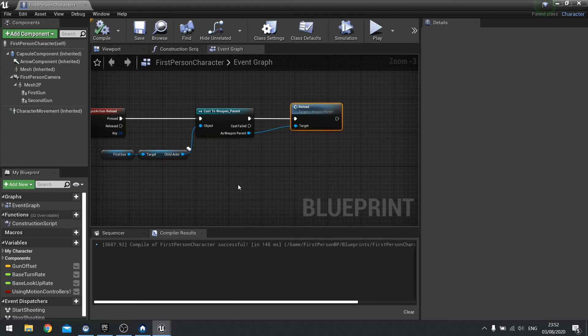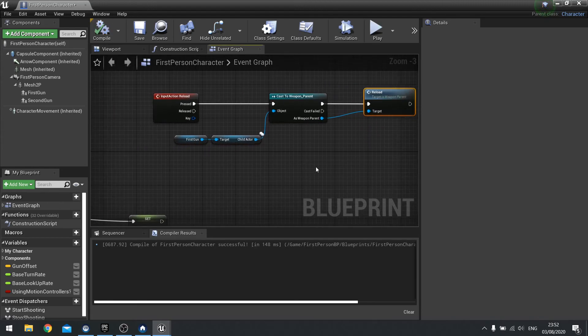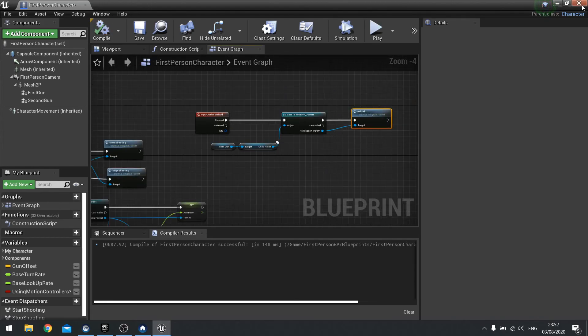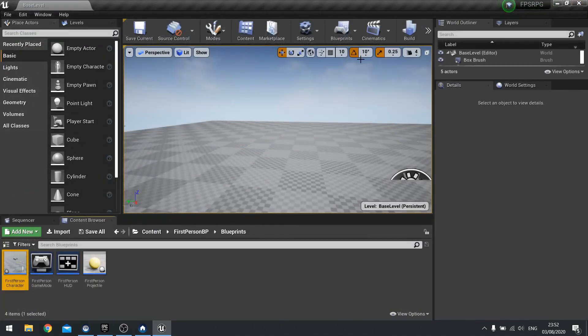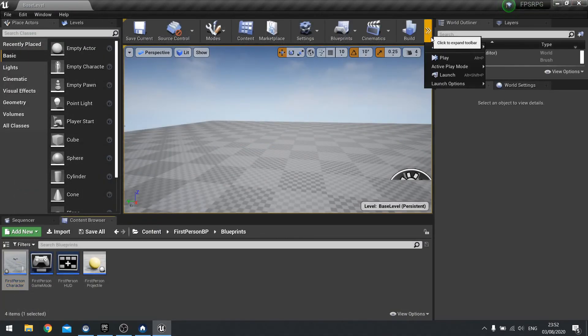And that's literally all you've got to do. So we'll close that. And then hit play.